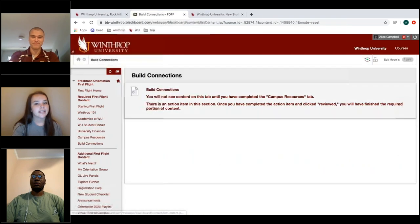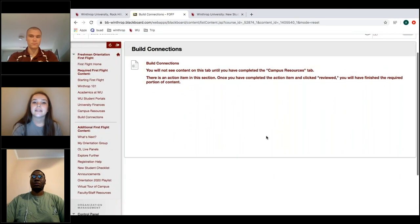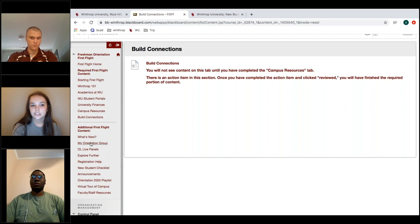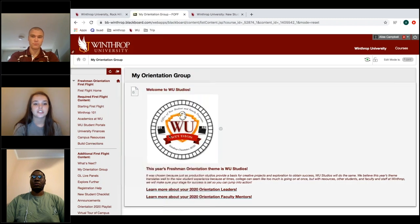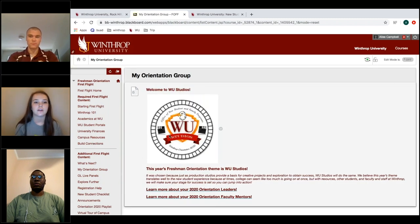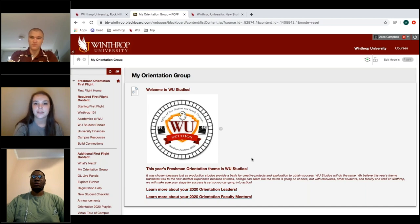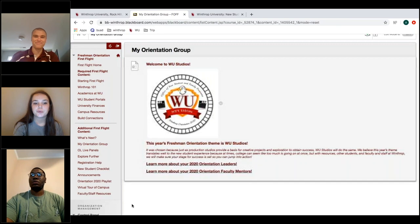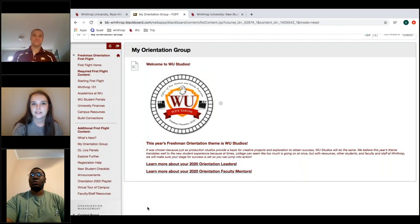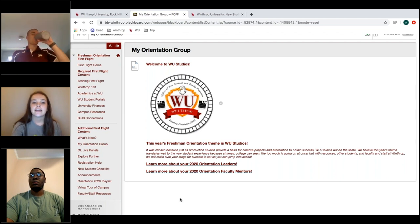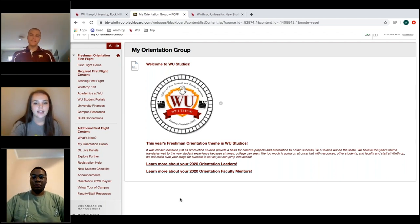Once you're finished, in the Building Connections tab you'll find information about meeting your orientation group and how to interact with them. Under Additional First Flight, you can go to find your orientation leader and ask them questions. They have their office hours listed so you can see when you can contact them. They're a great resource — they've gone through a lot of training for you.